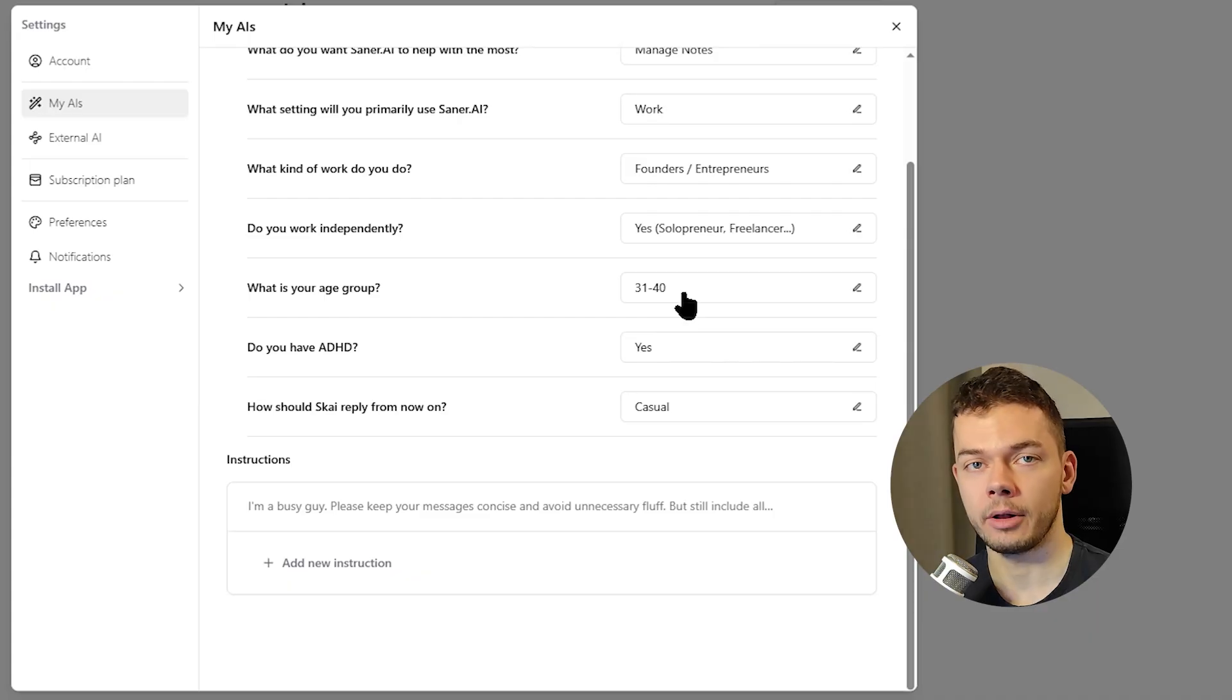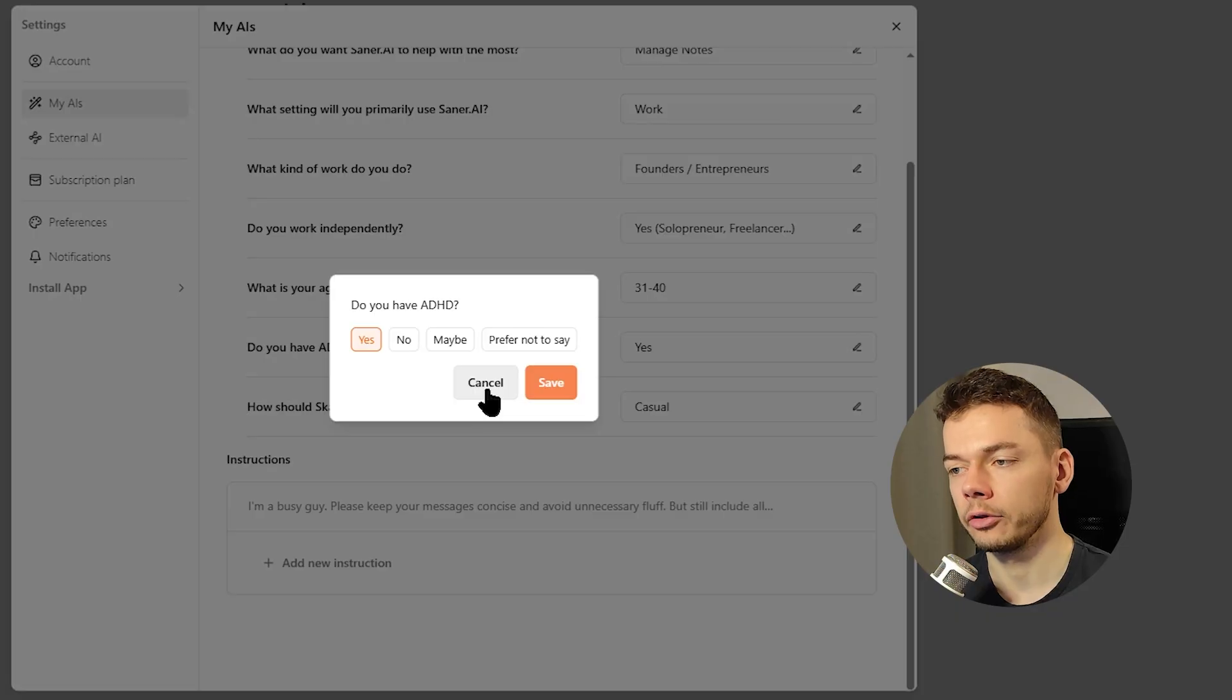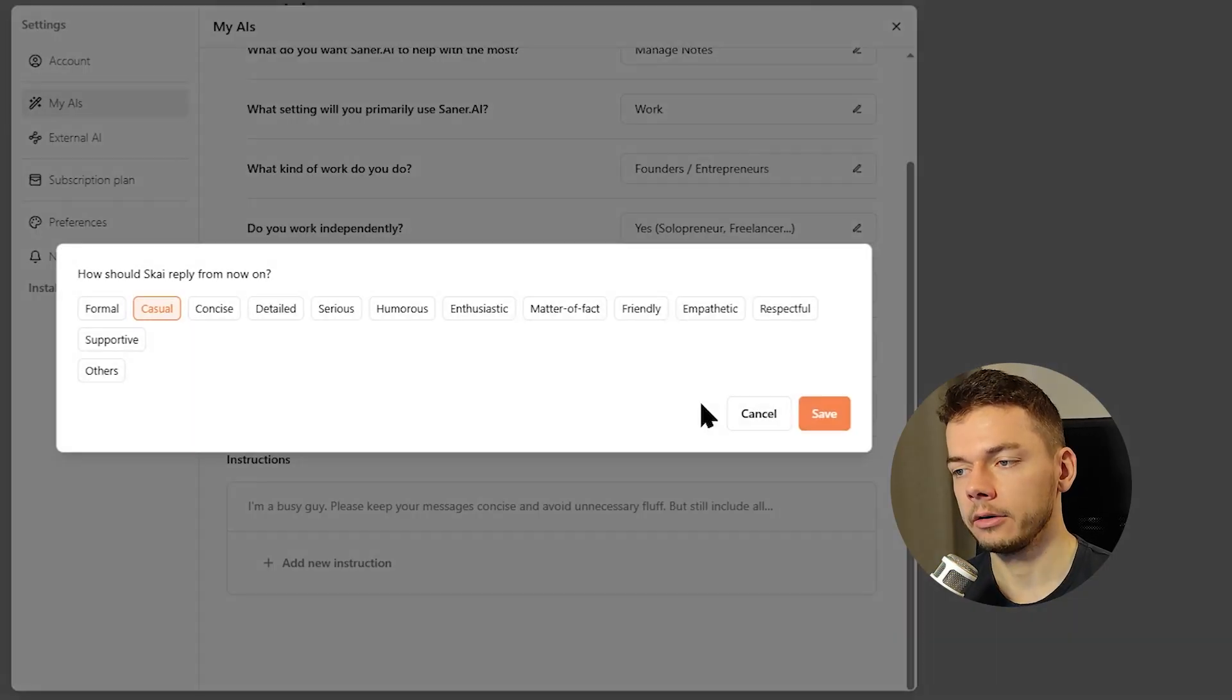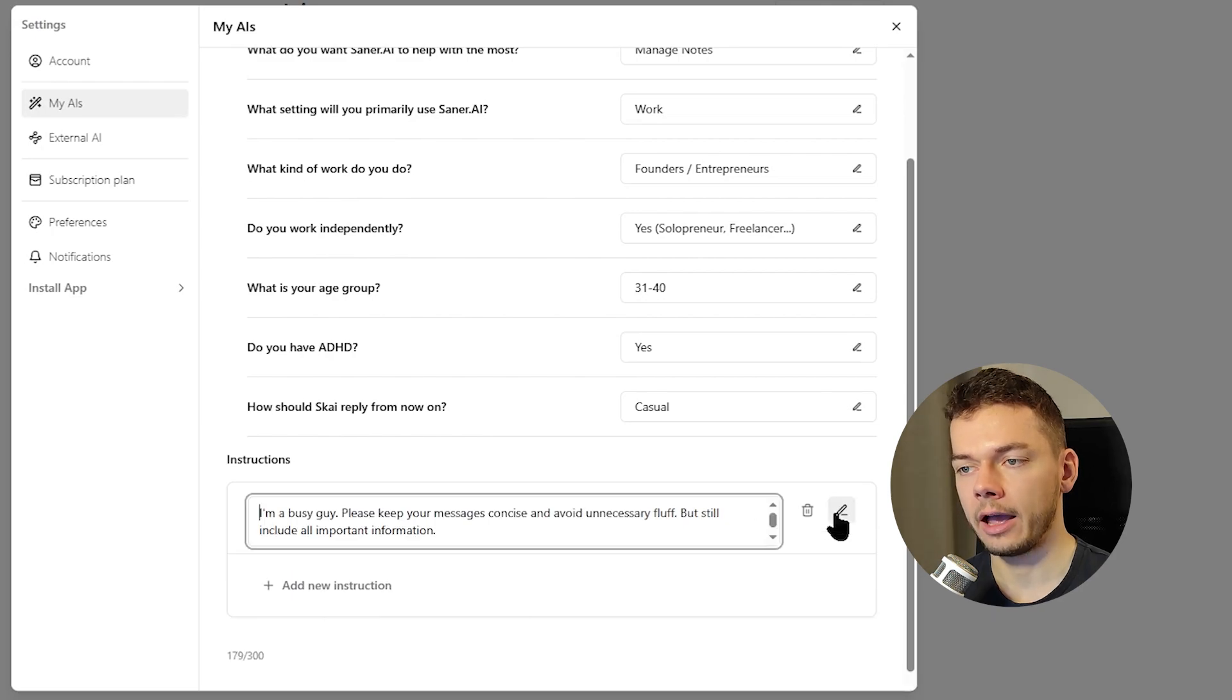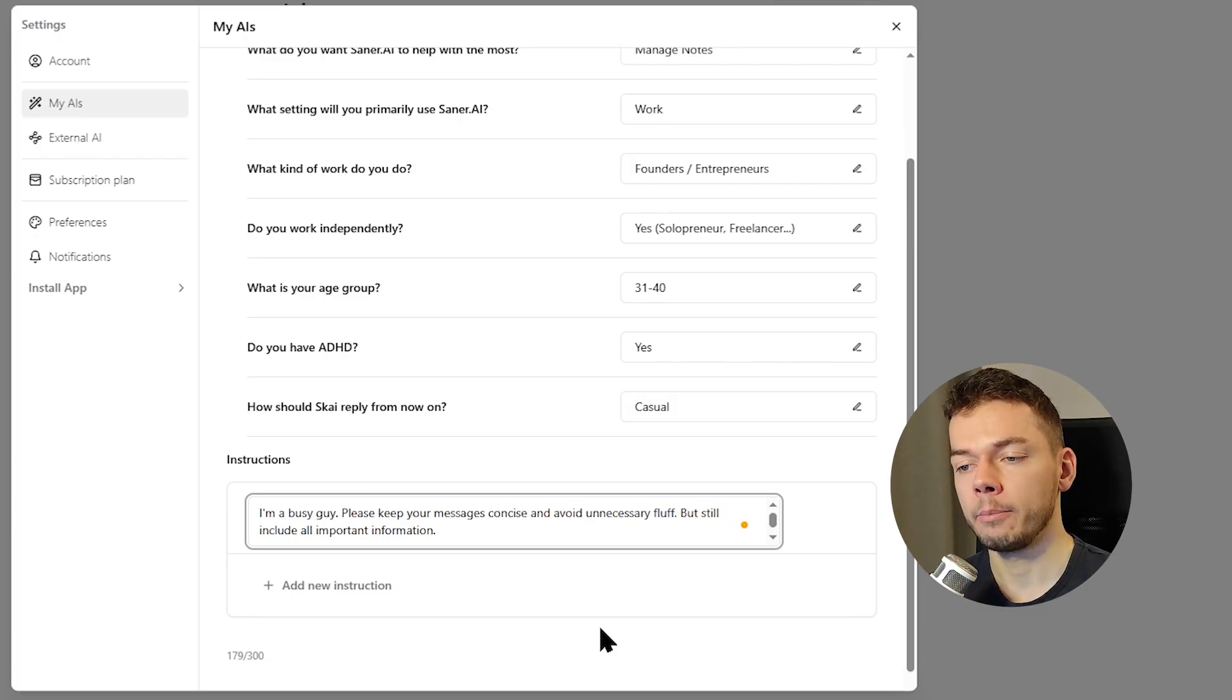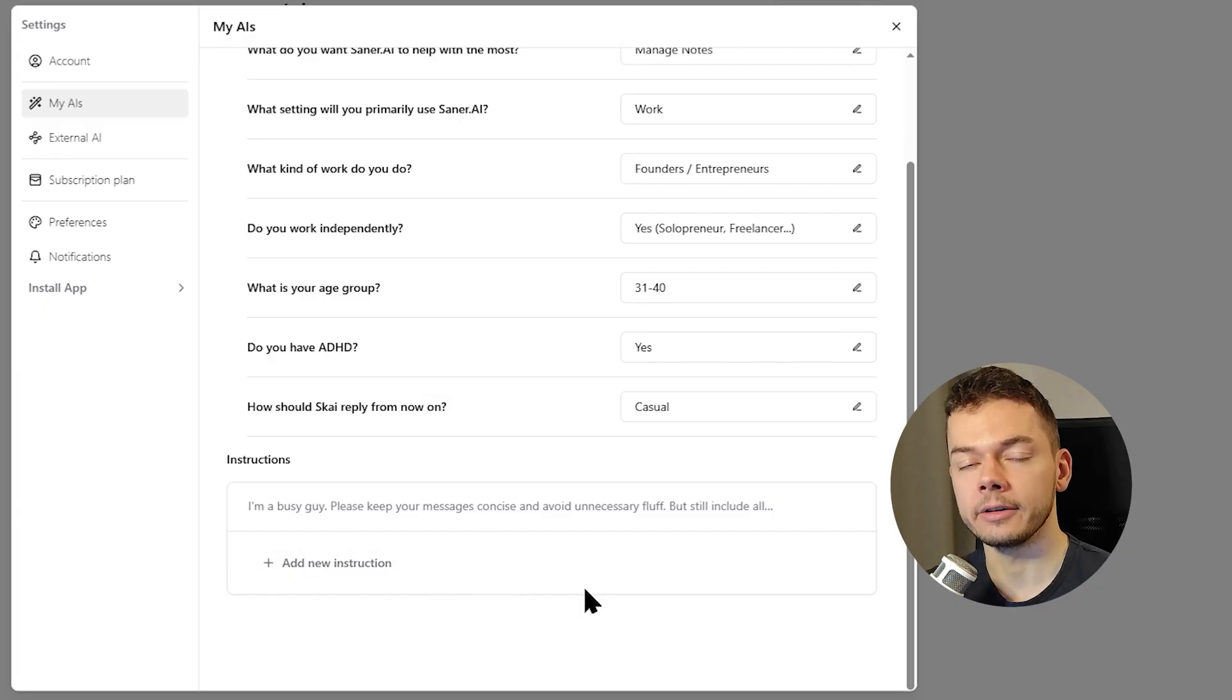And yes, I'm already over 30. For do you have ADHD, I selected yes, even though I think ADHD is not a real thing, but I wanted to see what this AI does in particular with this enabled. And we can even select a conversation style. Just select whatever you prefer. Below, you can also add custom instructions for the AI to take into account when they reply to you. I told it I'm a busy guy. Please keep your messages concise and avoid unnecessary fluff, but still include all important information. You can add multiple of these instructions and customize your AI assistant this way.